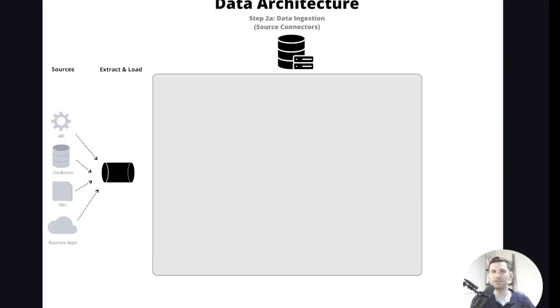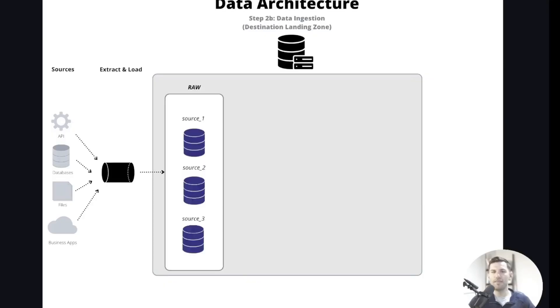In my experience, this is one of the fastest ways to start making a mess of your database, which is why I think it's so important to pay attention to this landing zone. Instead, I think the landing zone is a great place to establish your initial naming conventions — for example, something as simple as creating a separate database that's just called 'raw' to indicate that it's for raw data only.